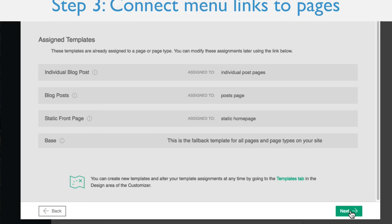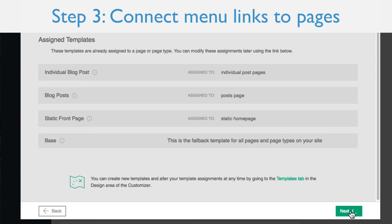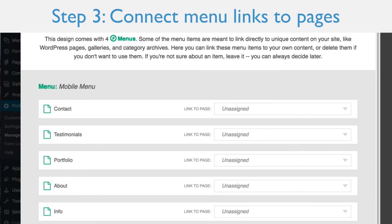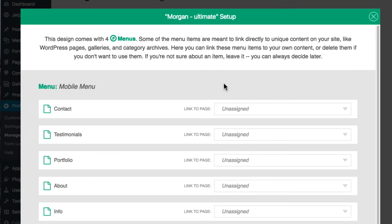The third step is to connect the default links in the design to pages. Some of the menu links used in the design will work automatically, like a link to whatever your blog post page is. But any menu items that are supposed to link to a specific page will be set up here.